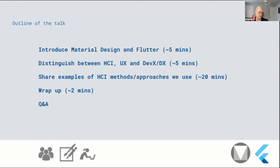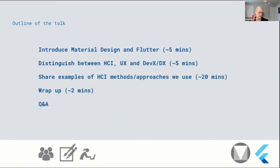I'm going to spend about five minutes introducing Material Design and Flutter, then do a little distinction between HCI, UX, and developer experience, and then share some of those methods. That's the outline for the talk, and then I'll wrap up. So if you want to grab yourself a cup of tea because anything doesn't sound interesting to you, that's about your time frame.